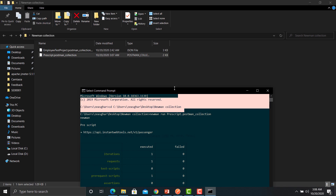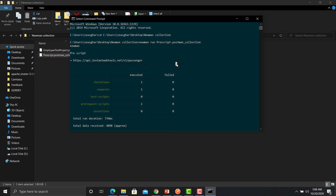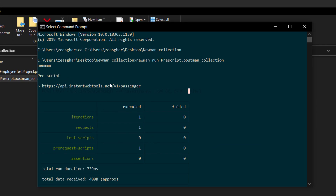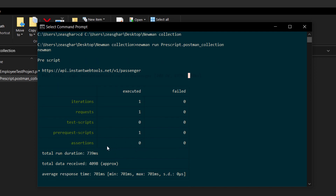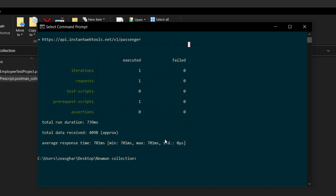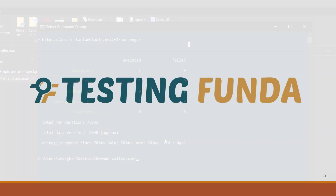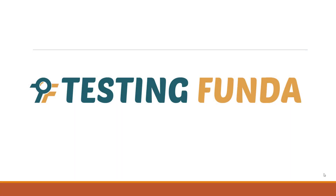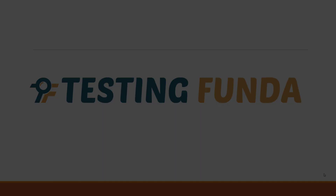It will start executing your collection and you can see it has executed successfully. It provides all the details — the name of your collection, the requests executed, number of iterations, request test scripts, pre-script sessions, total run duration, and average response time. That's how you run your collection through the command line. Thank you for watching — we hope you learned something today. See you in the next lecture.